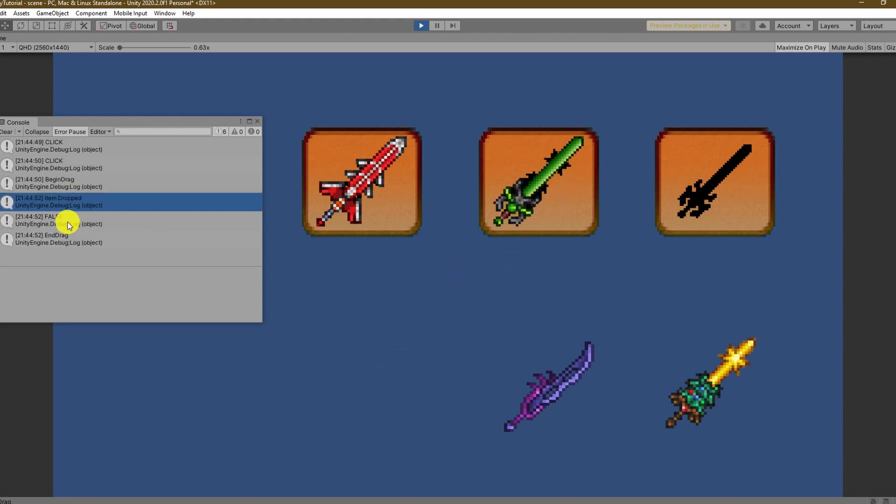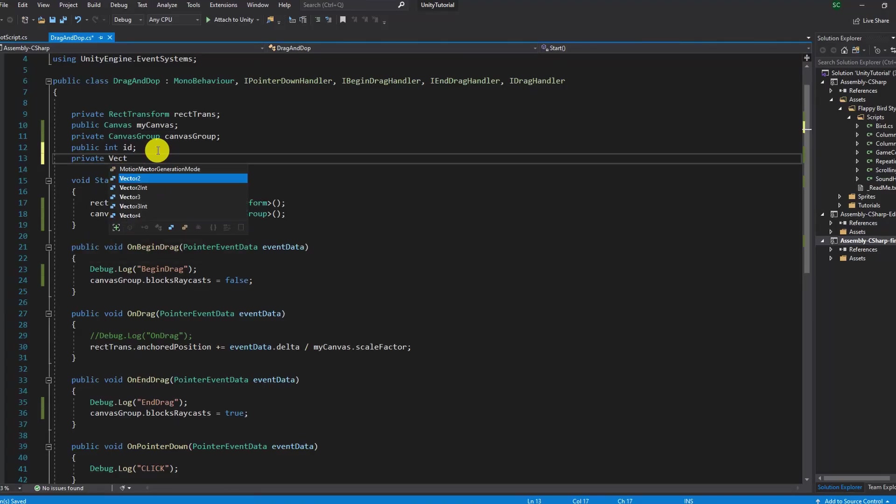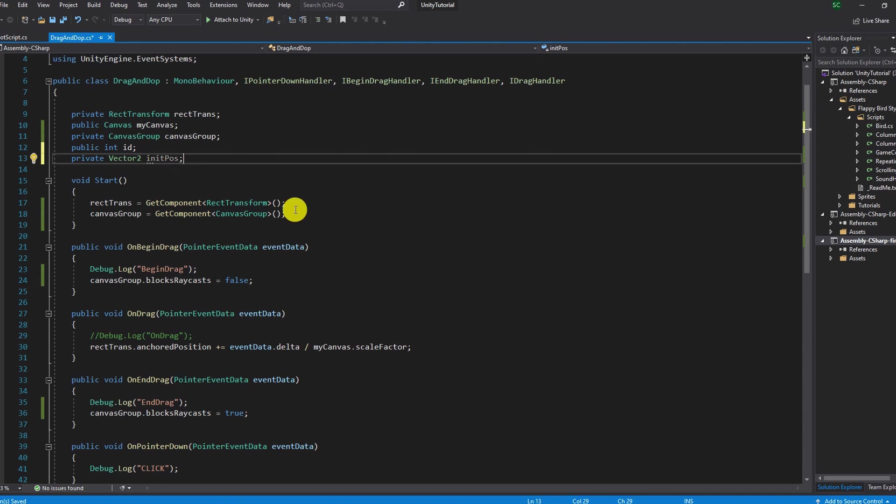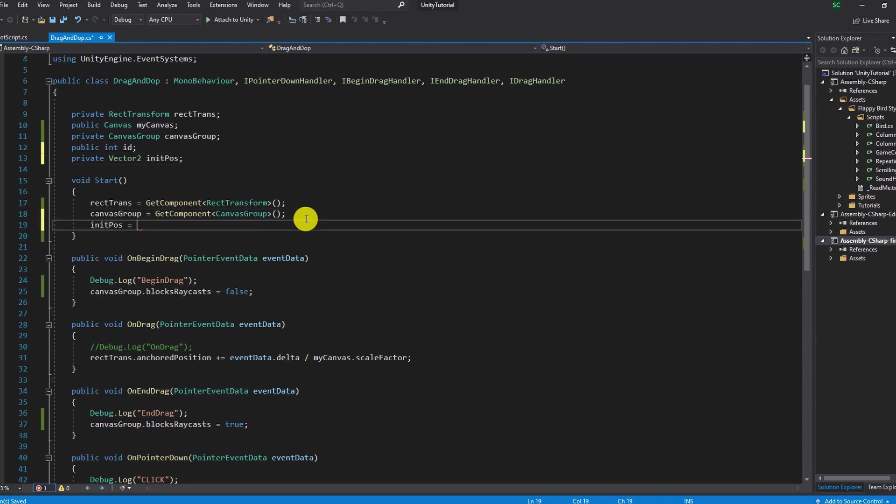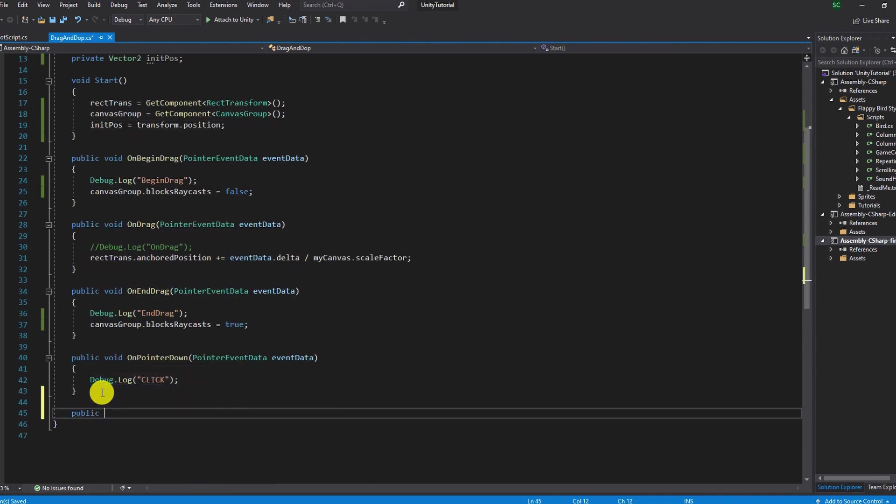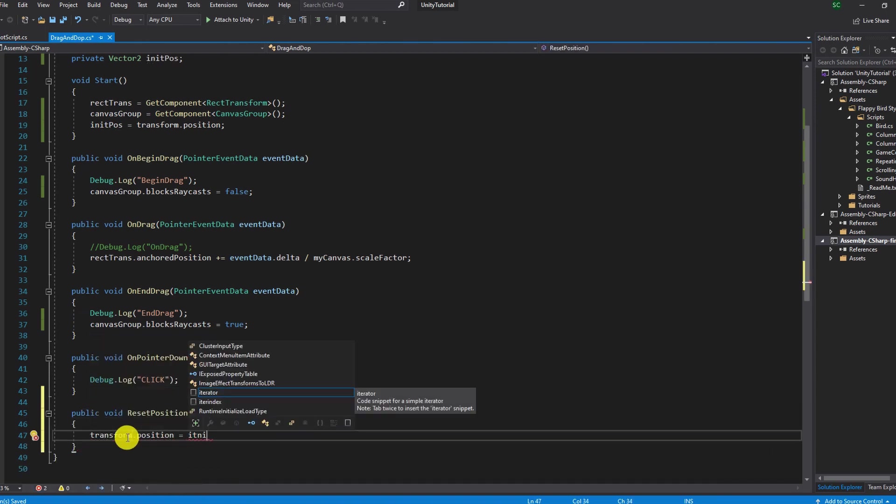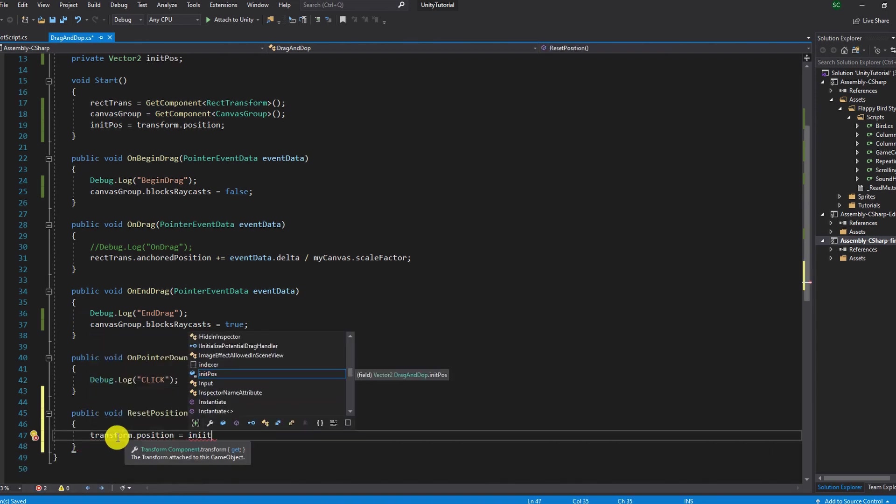Awesome it's time to expand our Unity puzzle game by storing the starting position of each sword in a vector2 variable. With this piece of info we can create a public function that resets the position of the game object to its starting position and you will see why we need this in a moment.